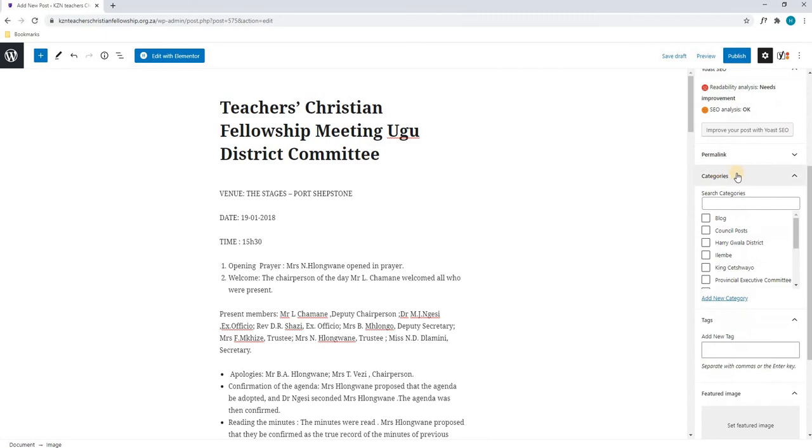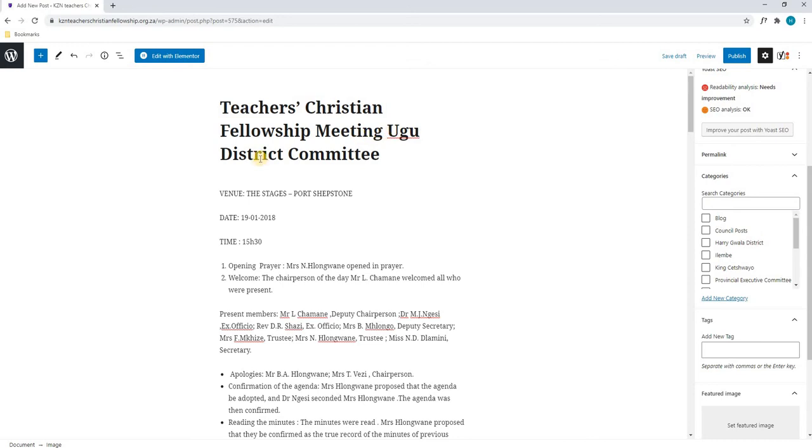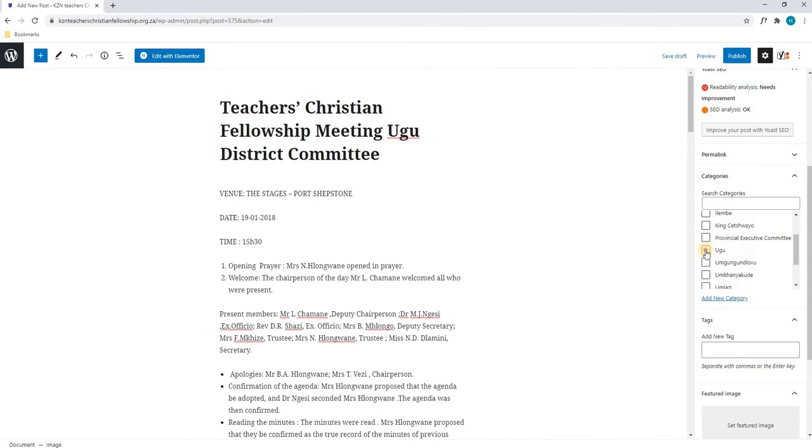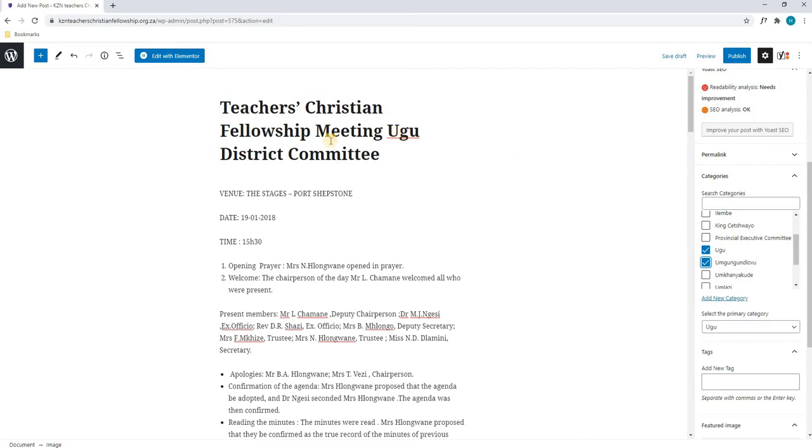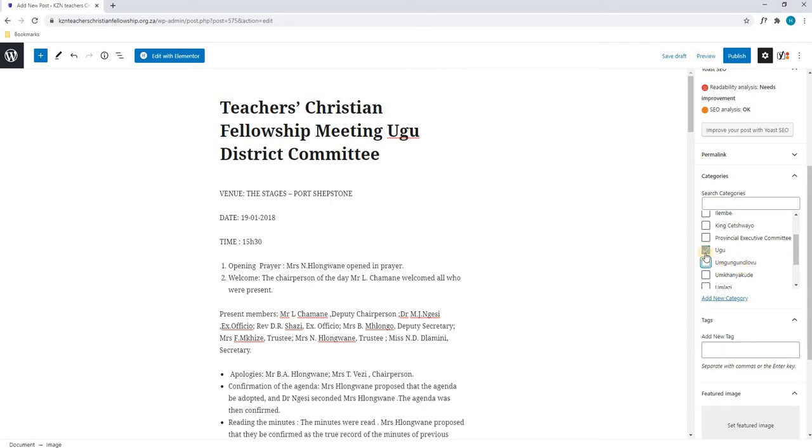Scrolling down, we come to our categories. Our categories is very important. If you do not select a category in this section, this post will not be displayed anywhere on the website. For example, since this is the UGU district committee, we will search for the UGU category. Once we have located it, we will highlight it. Please note that if you select two categories, this UGU post will be in UGU and this district as well. So it is very important to ensure that you have the correct category selected here.